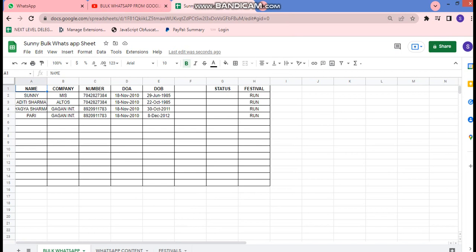In our early videos we have seen how we can shoot auto messages by Google Sheets — if we have a database and new data is added, how we can send messages. Today we are going to discuss how we can send bulk WhatsApp messages. The difference is: in the previous code, if a message is once sent, it won't go again to that particular row. But today we will learn to send multiple messages on any row.